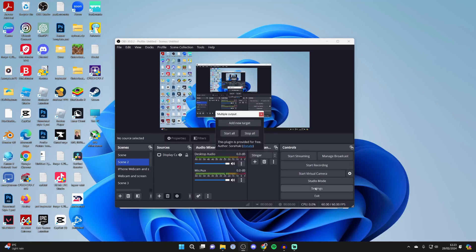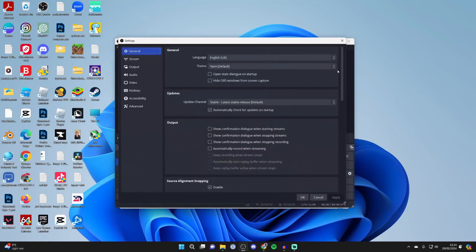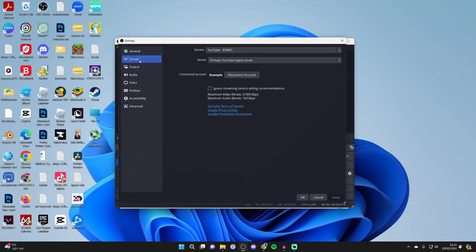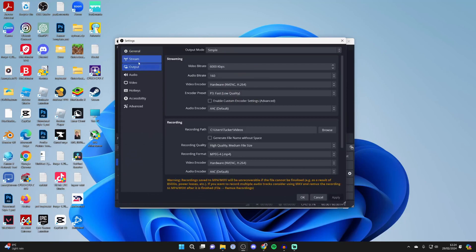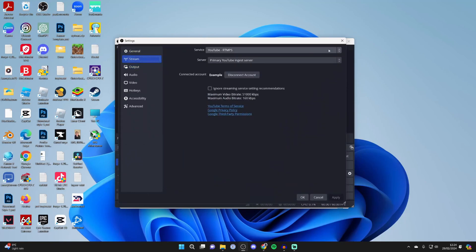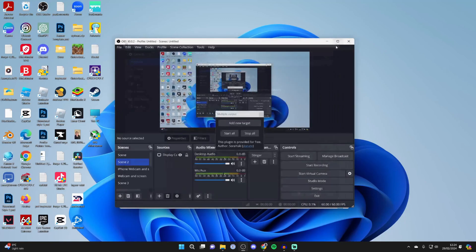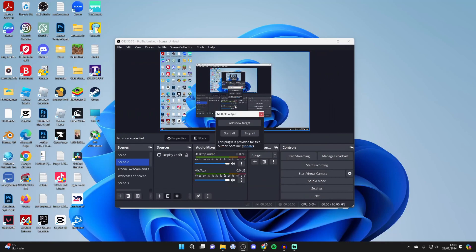What you need to do is add one destination where you want to stream to in your OBS settings by clicking on Settings and adding them. At the minute, I've got YouTube selected, so I'd then add the other channels via the multiple output plugin. I can click on Add New Target and then set up the service settings.